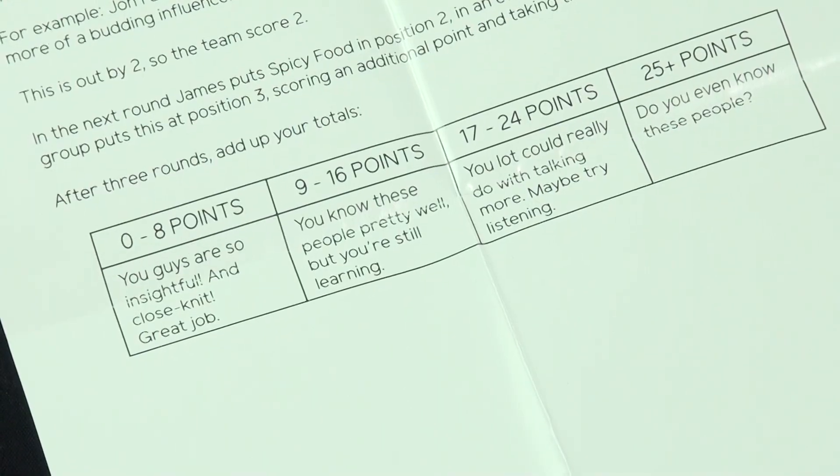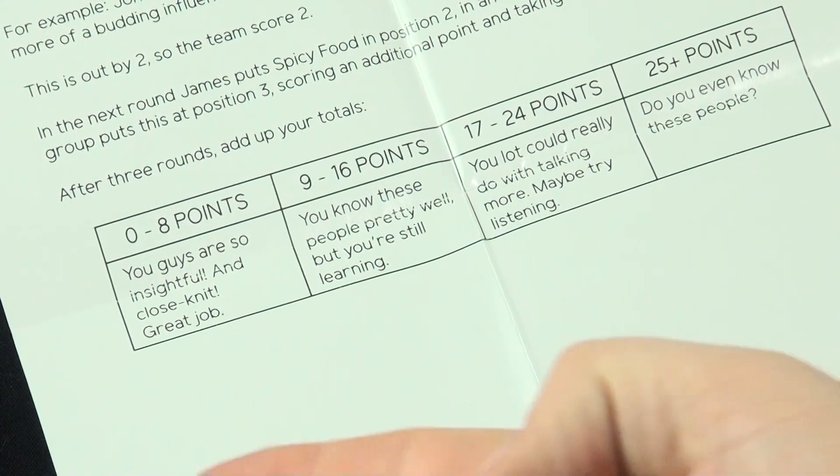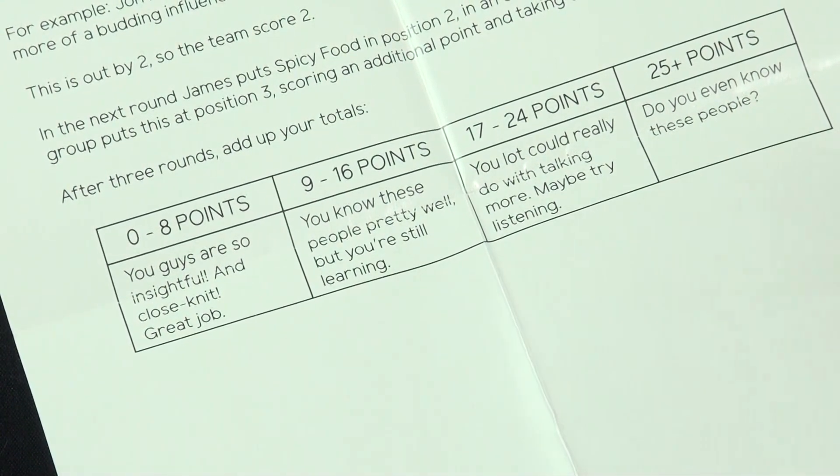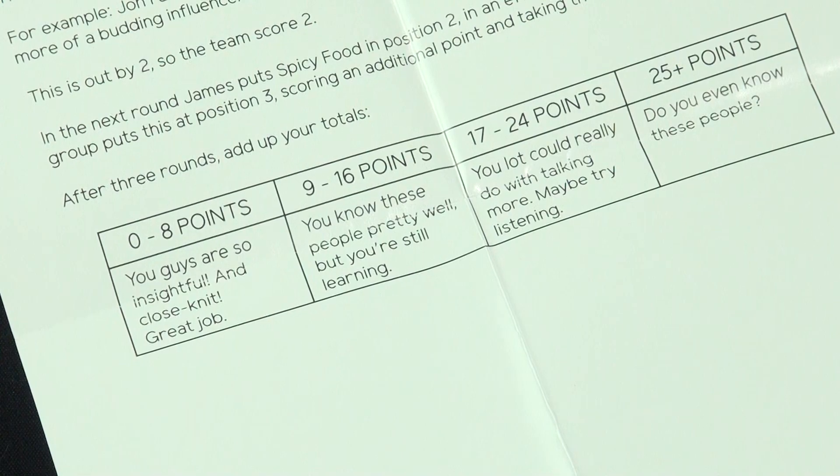After playing three rounds, add up the scores and compare the total to this handy chart that indicates how well you know this friend.